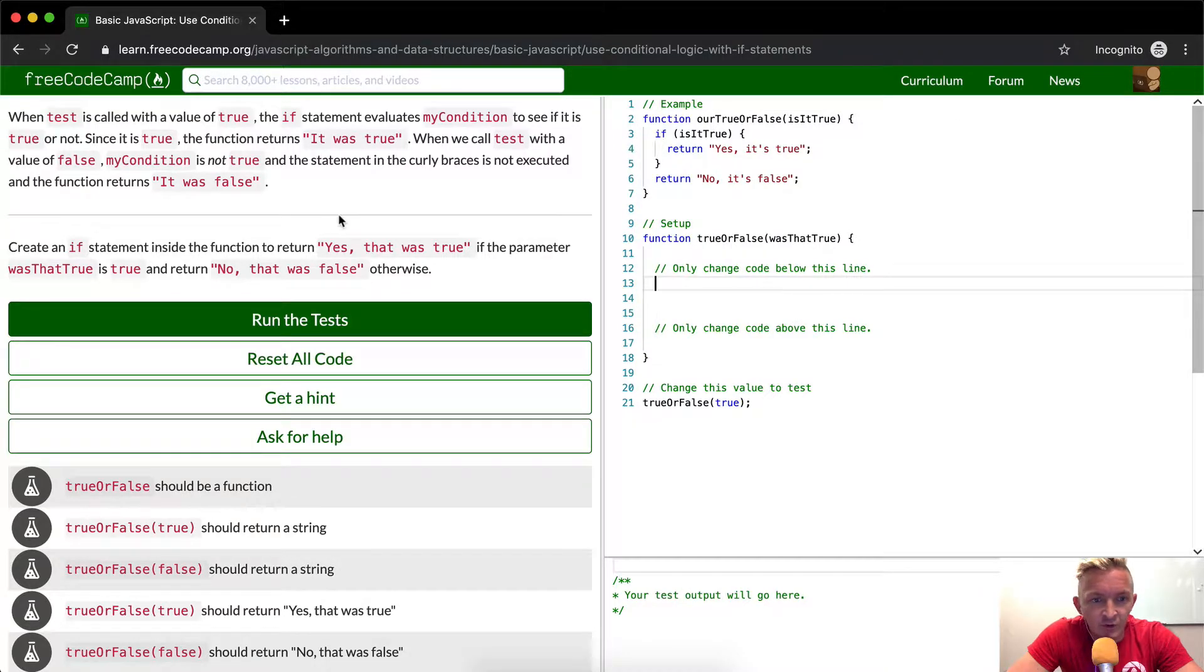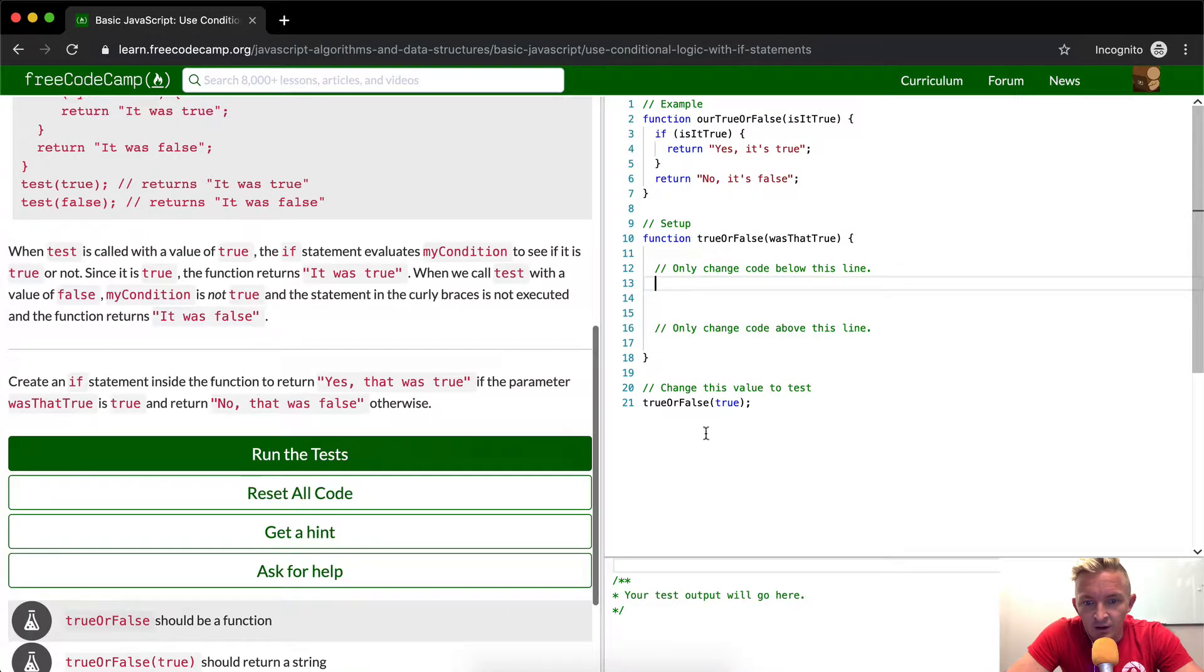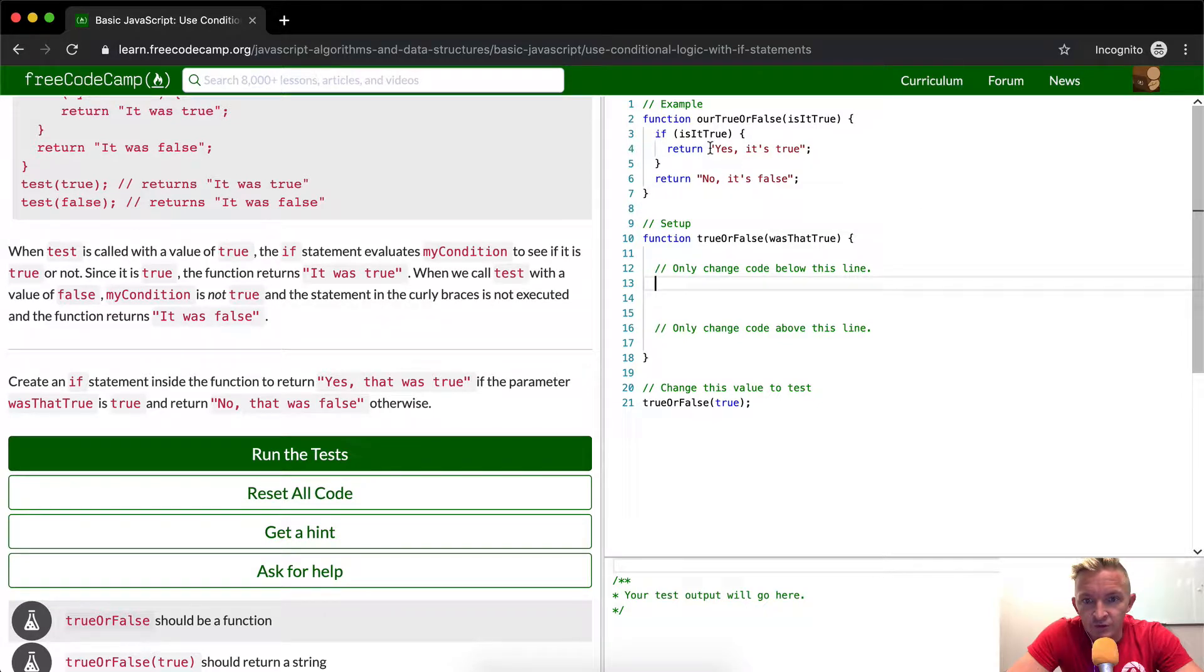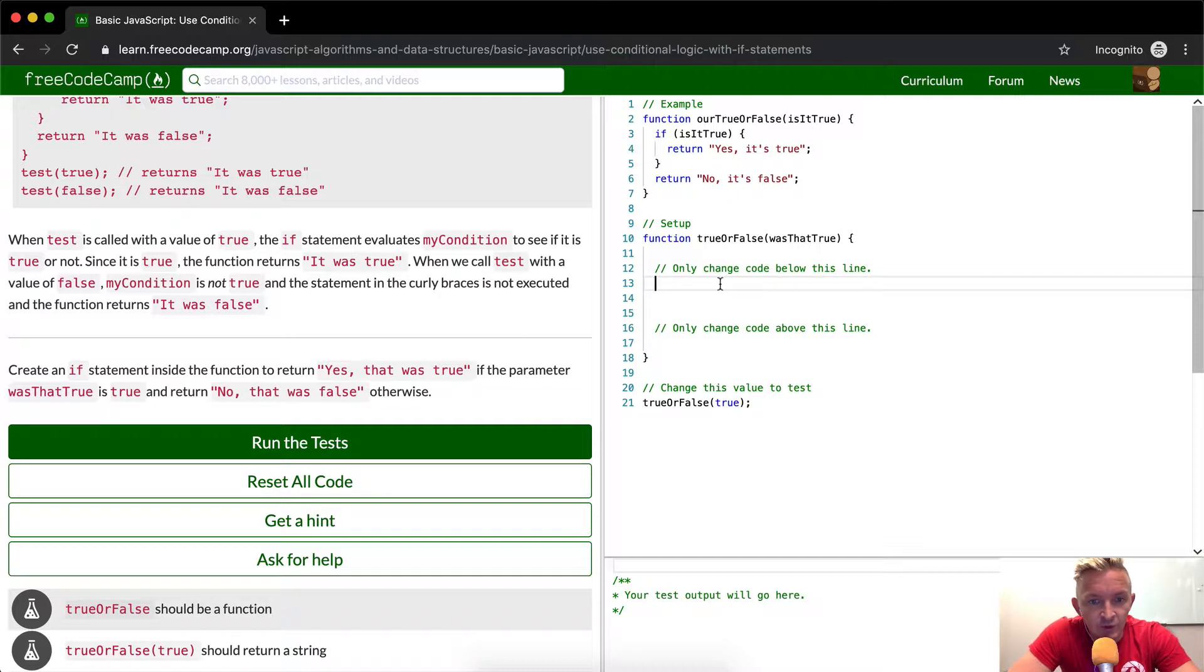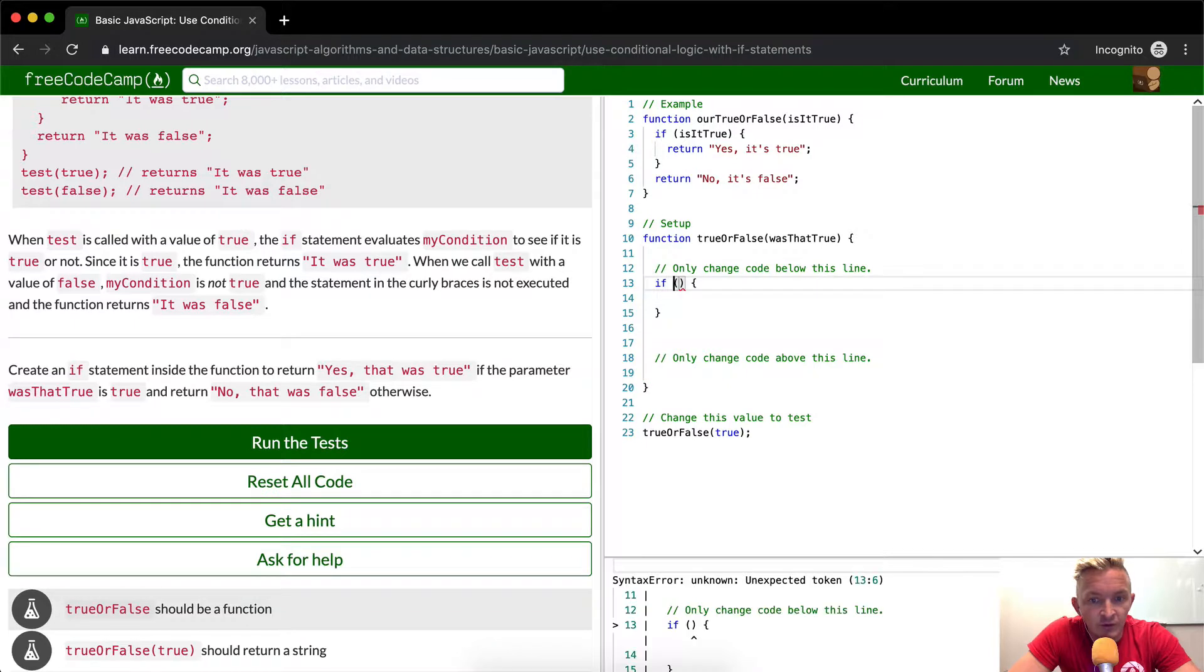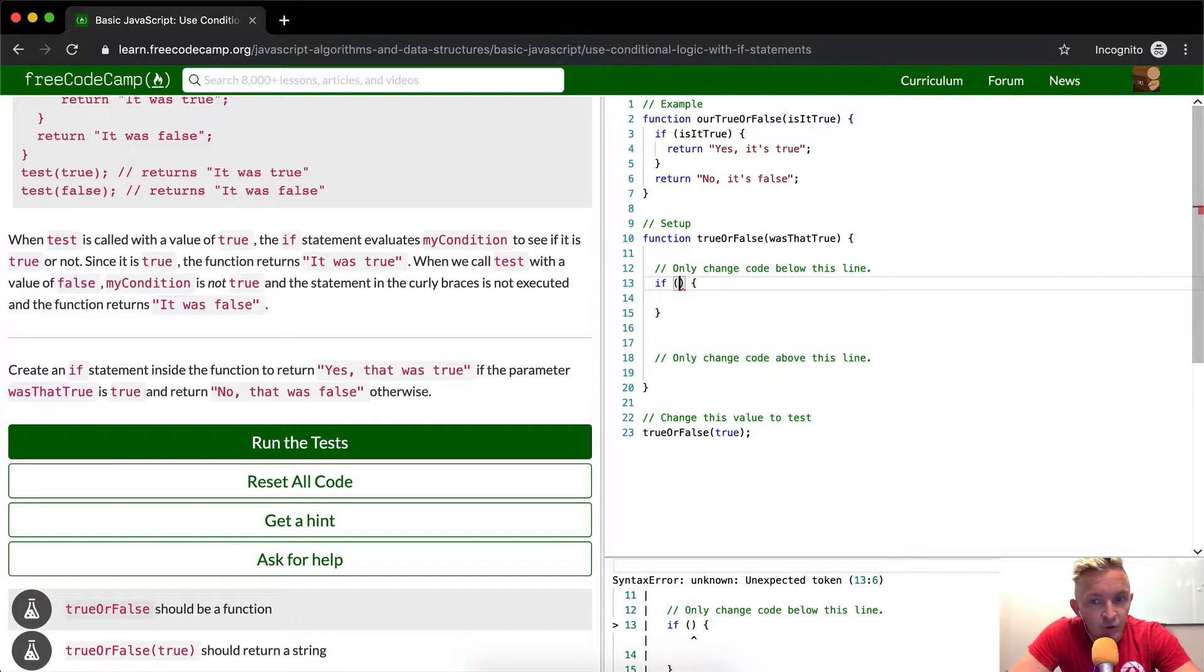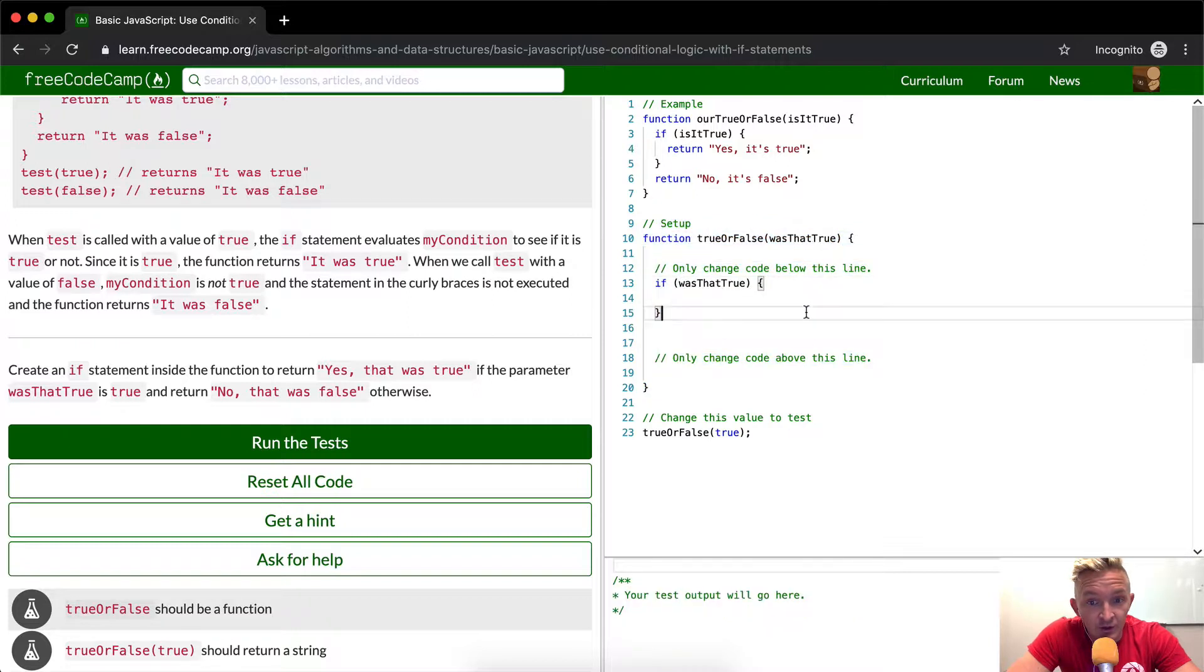Basically, we're going to copy that true or false. Yes, it's true. Create an if statement inside the function. So the first step we want to say is if. So now we have a function. Let's say if the parameter. So what's the parameter in this function here? The parameter is was that true.